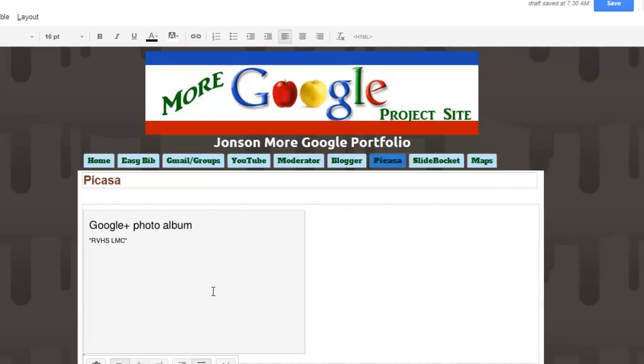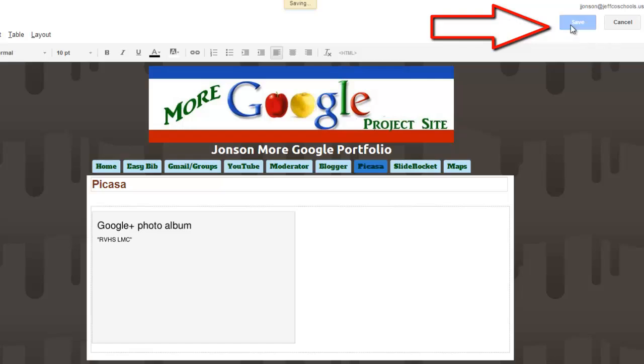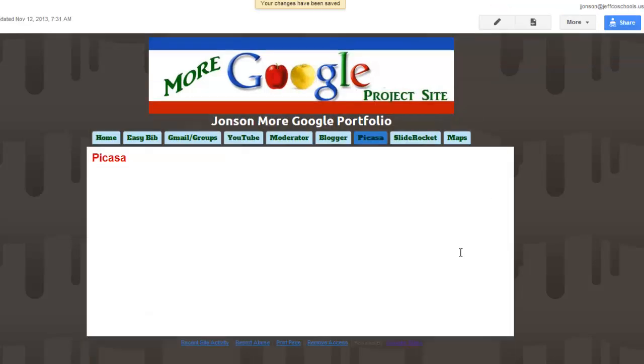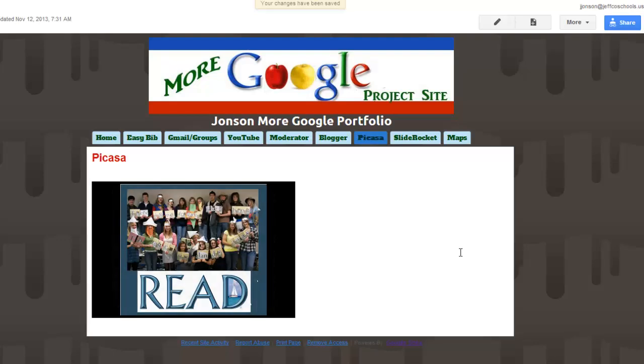You will see something has been added to your webpage, but you can't tell exactly what until you hit the blue save button again. Once I do that, I can see my Picasa slideshow. It scrolls through from picture to picture.